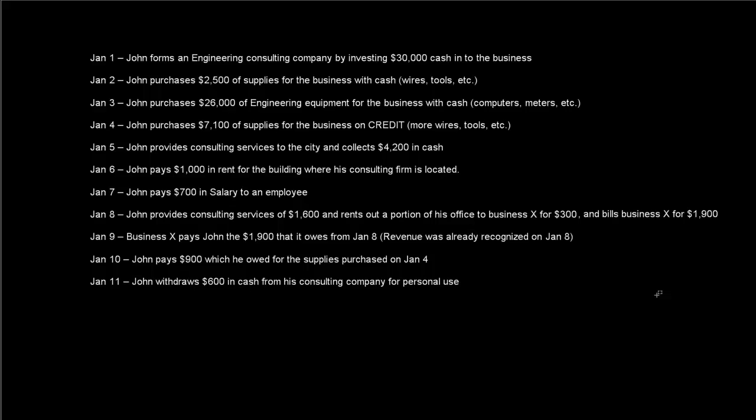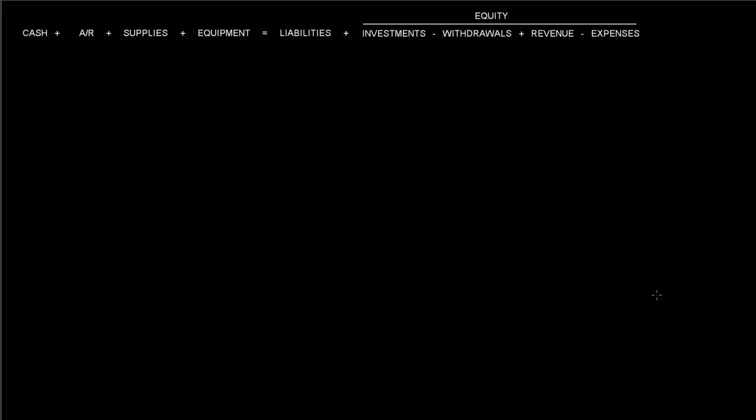So let's start with this first one where we have on January 1st. It says John forms an engineering consulting company by investing $30,000 cash into the business. Over here I have this accounting equation set up already, so let's say that since he's investing $30,000 of cash, we'll say that's $30,000 of cash here. And because this is an investment, we're also going to have $30,000 of cash into the investment section.